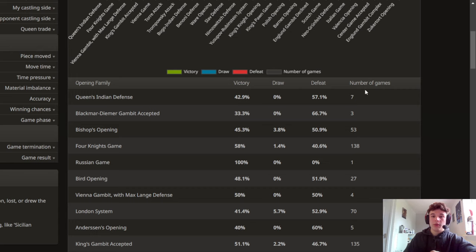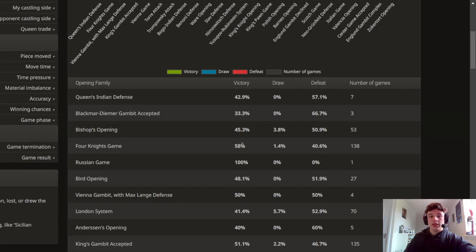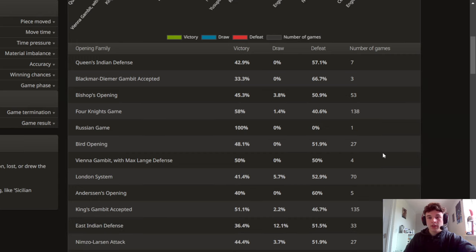So you can check the number of games in this column. If I check the Four Knights Game for example which I have a lot of games in, I can see that I've got a pretty good win percentage in that so I probably don't need to worry about improving upon that.